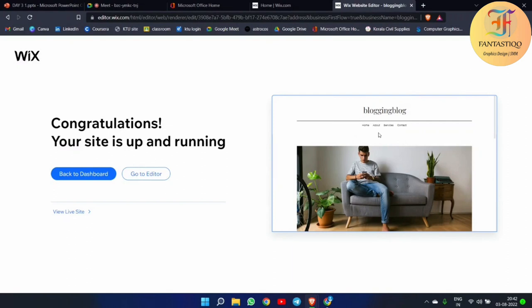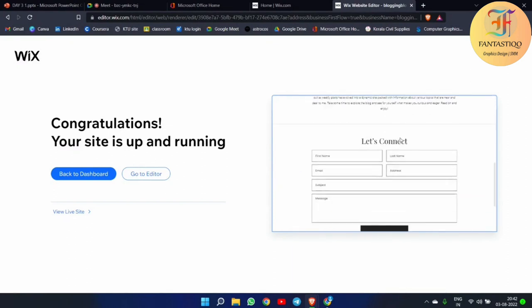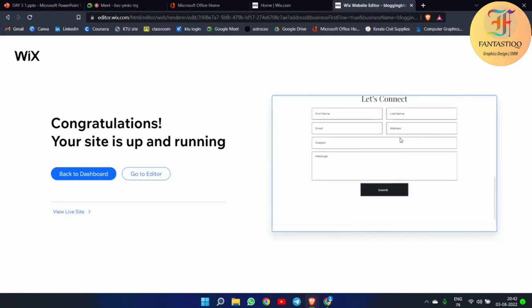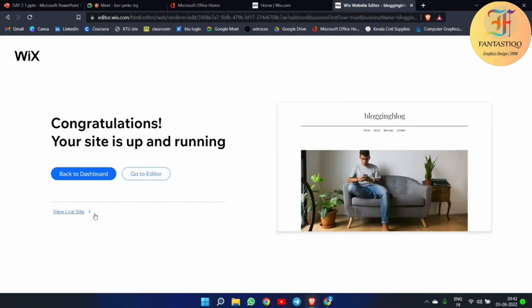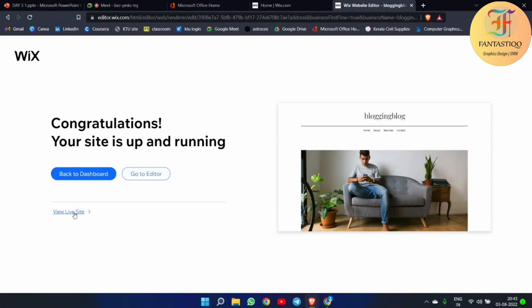You can see we now have a home page, about page, services, and contact. That's a simple kind of website we have made with this Wix app. Here you can go to the editor and edit all the things again and again, customize them, and also preview the live site.